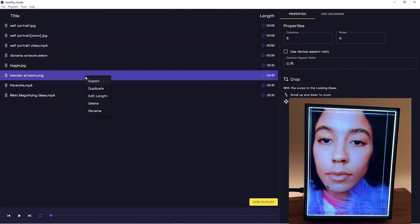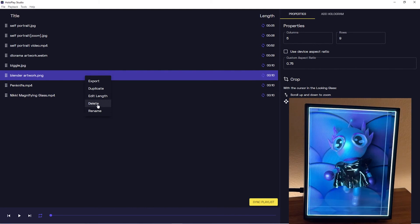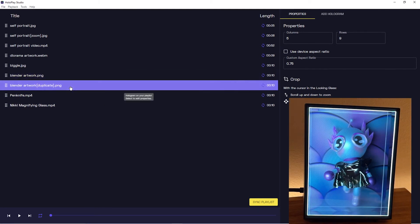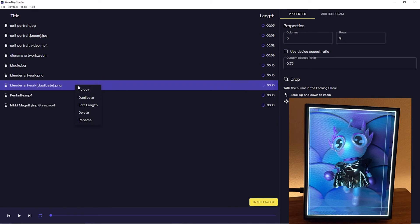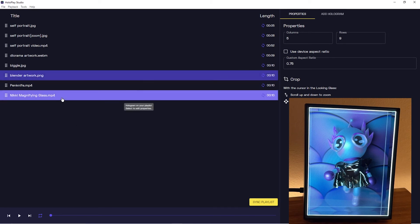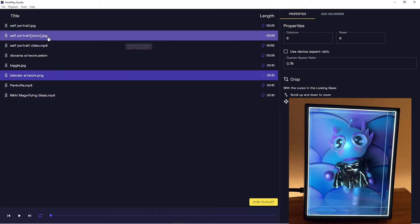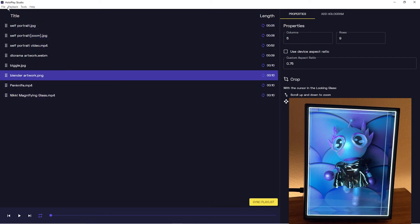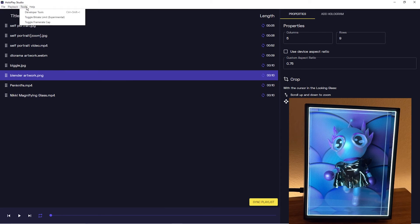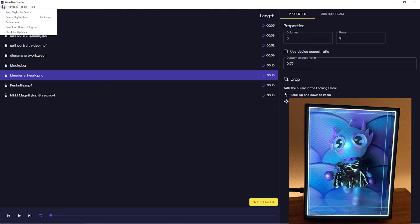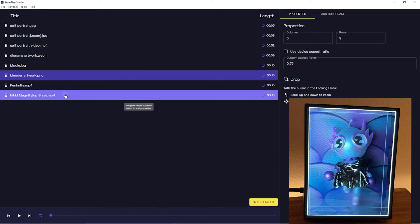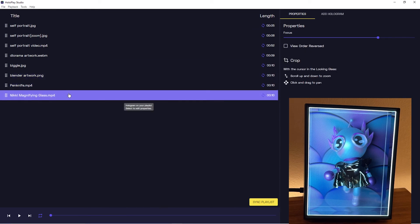And then of course there's delete. I don't want to delete anything, so I'll just duplicate and then delete. And as you can see at the top, there's also the same edit functionalities and playback functionalities that you can access at the top of the HoloPlay Studio bar.